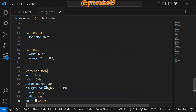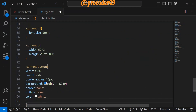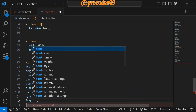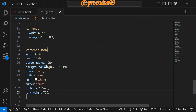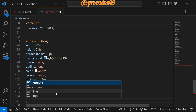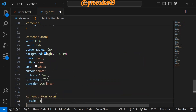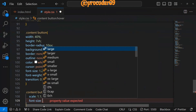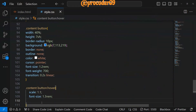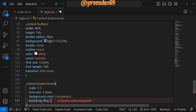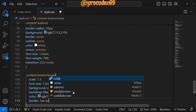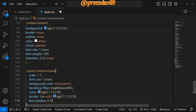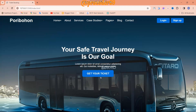Border none, outline none, color white, font-size 1.2rem, font-weight 700. We add a transition of 0.2 seconds linear. For the hover effect we use scale(1.1) so the button size increases, font-size becomes 1.3rem, background-color transparent, filter brightness 40% so the text is highlighted, border 1px solid with the same color, and box-shadow with the same color. Let's check it out — the text and button look great.